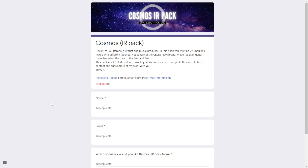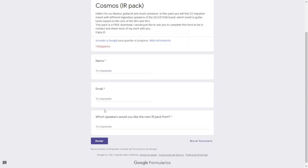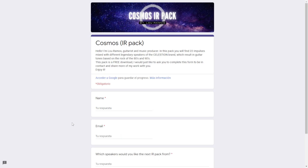From music producer and musician Lou Ramos from Ecuador, you can get this package for free of guitar impulses created using Celestian speakers. The sounds you get here are from rock of the 80s and 90s, and you will find 22 impulse responses in high-quality files. All Lou's request is that you put your name, email, and answer the question: which speakers would you like the next IR pack from? Answer and you'll be directed to the download page right away.